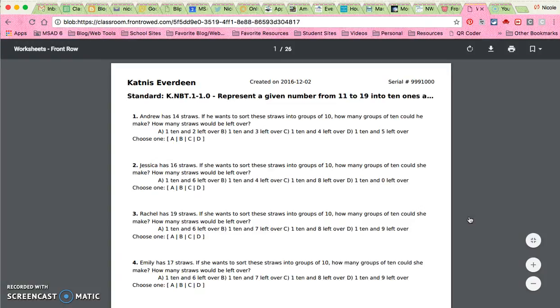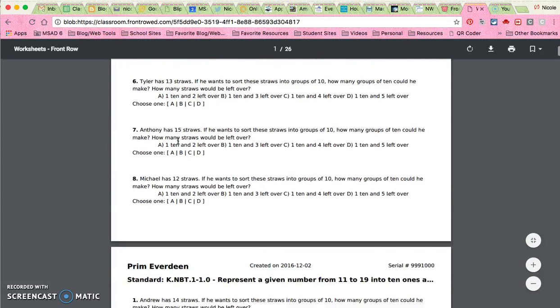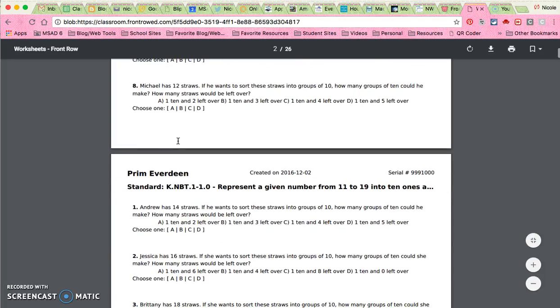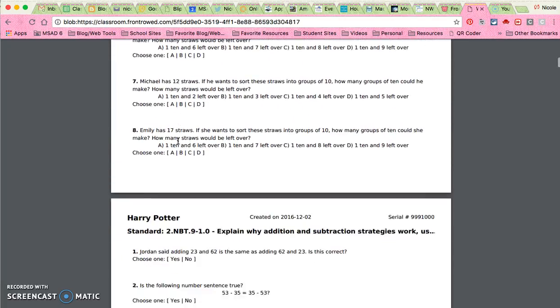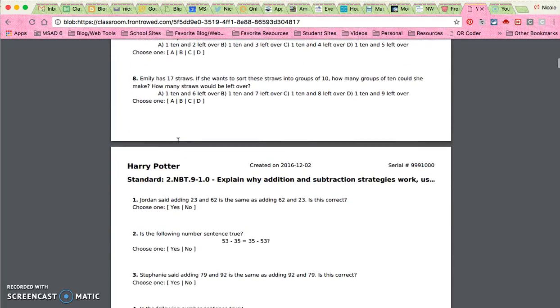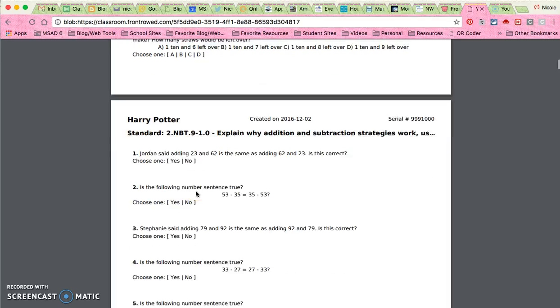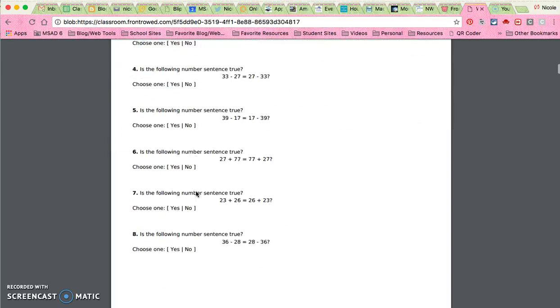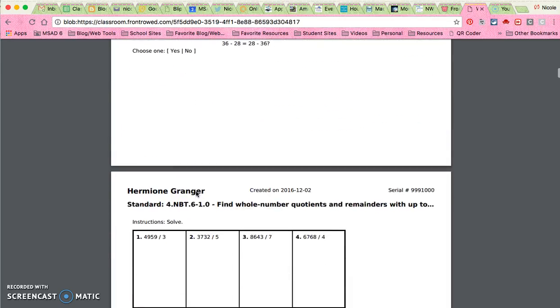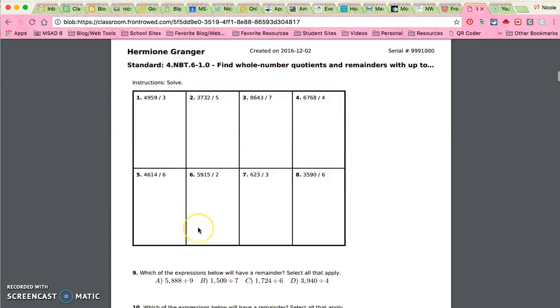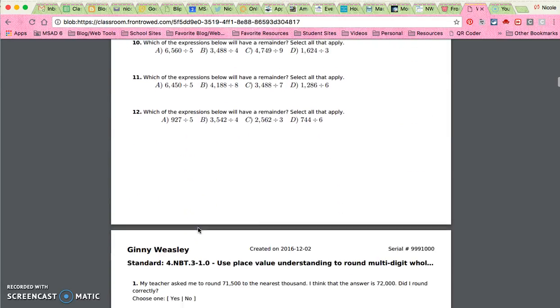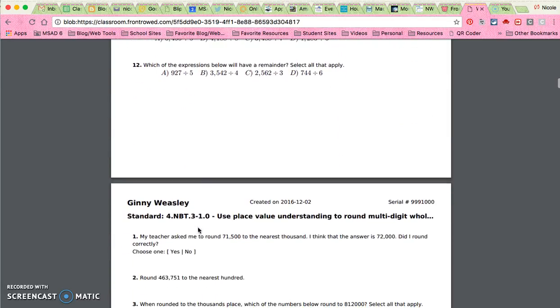You'll see Katniss is working on a K standard and so is Prim, but Harry Potter he's on to NBT 9. If you go down, Hermione, look at her, she's in a fourth grade standard and so is Ginny Weasley.